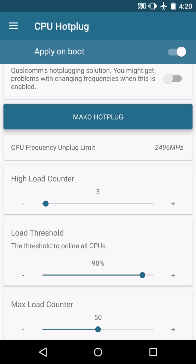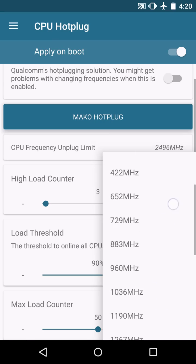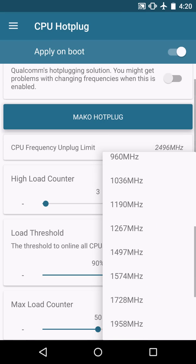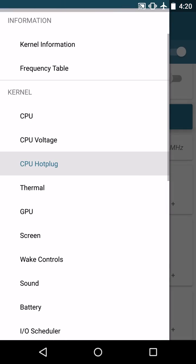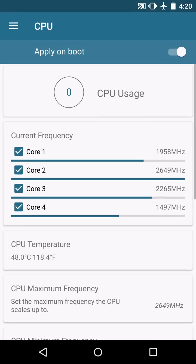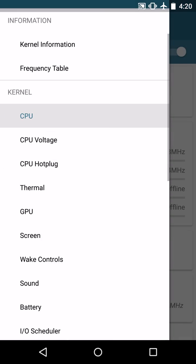With the hot plug settings I do use the CPU frequency unplug limit, I put this at 2496. And what this means is with the values that I set, this is basically going to be when your other cores come online. It's going to be that interval where they just deem it necessary to unplug and unlock those other cores.